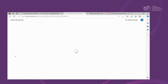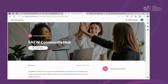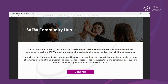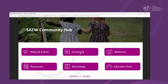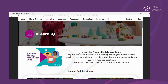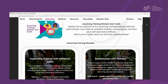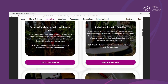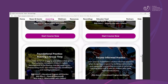When you're on the SOAR landing page, select the Launch Course button to open the SOAR Community Hub. Read the introduction and select Continue to proceed to the SOAR Community Hub. To access the training modules, select the e-learning button and open any course that suits your personal development needs.